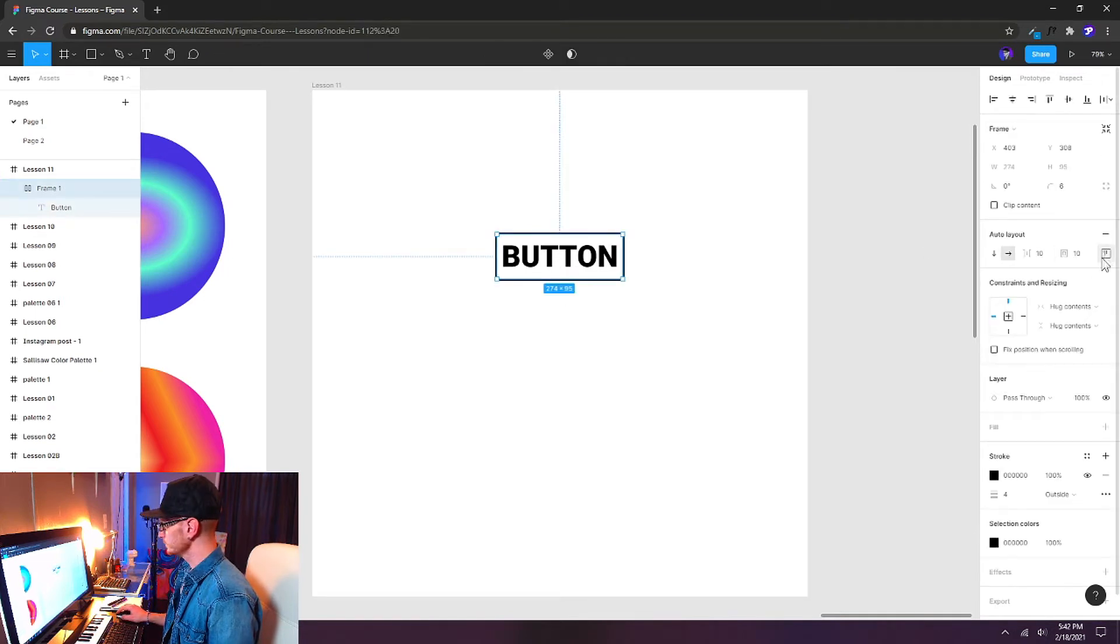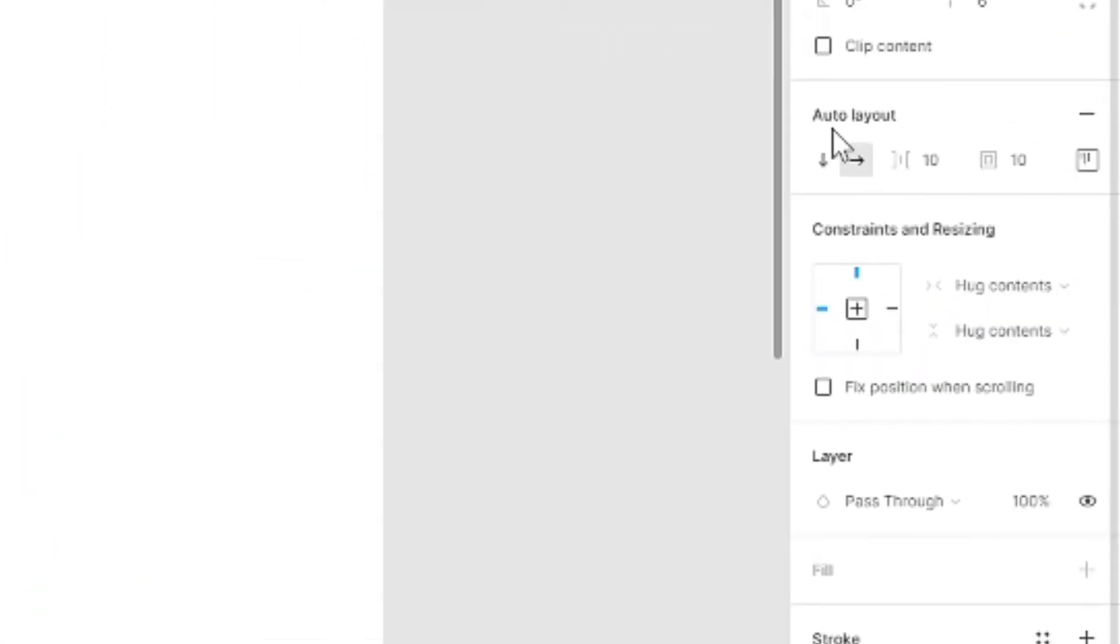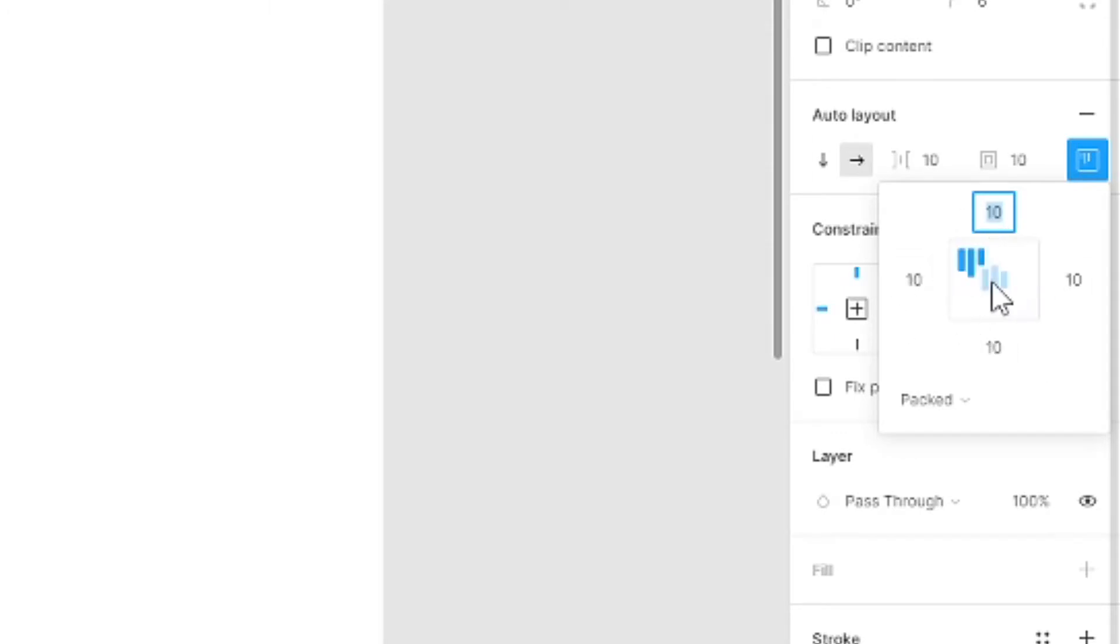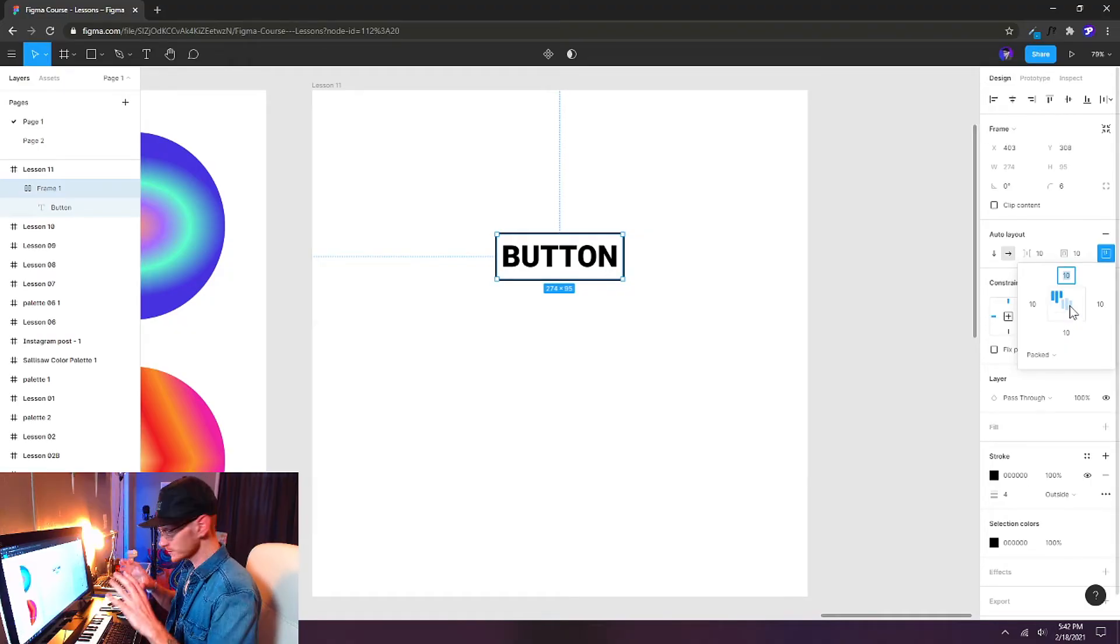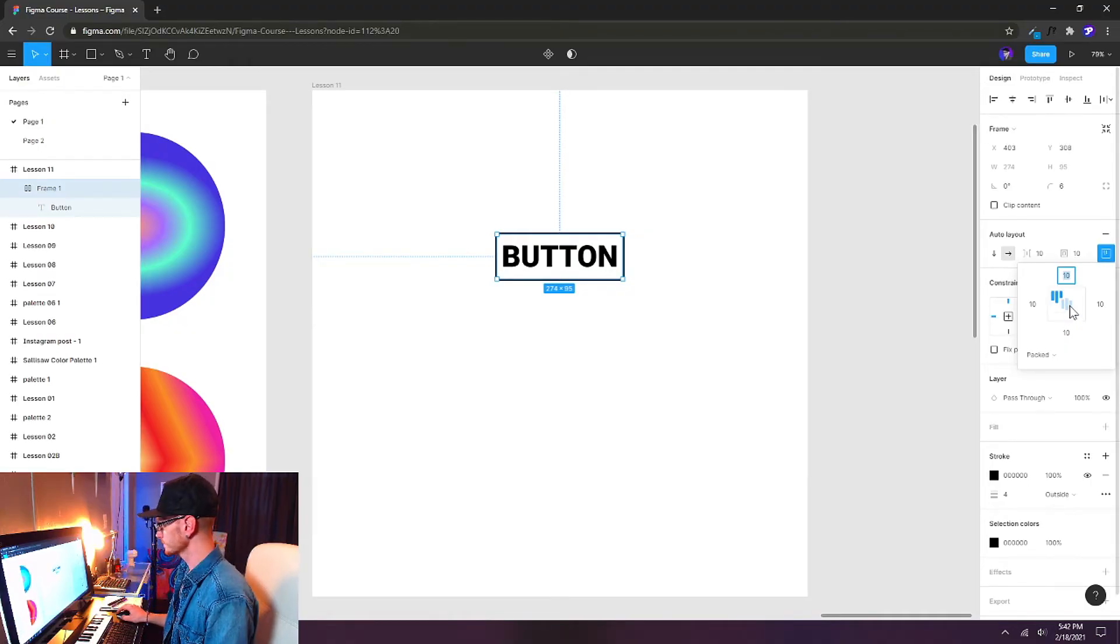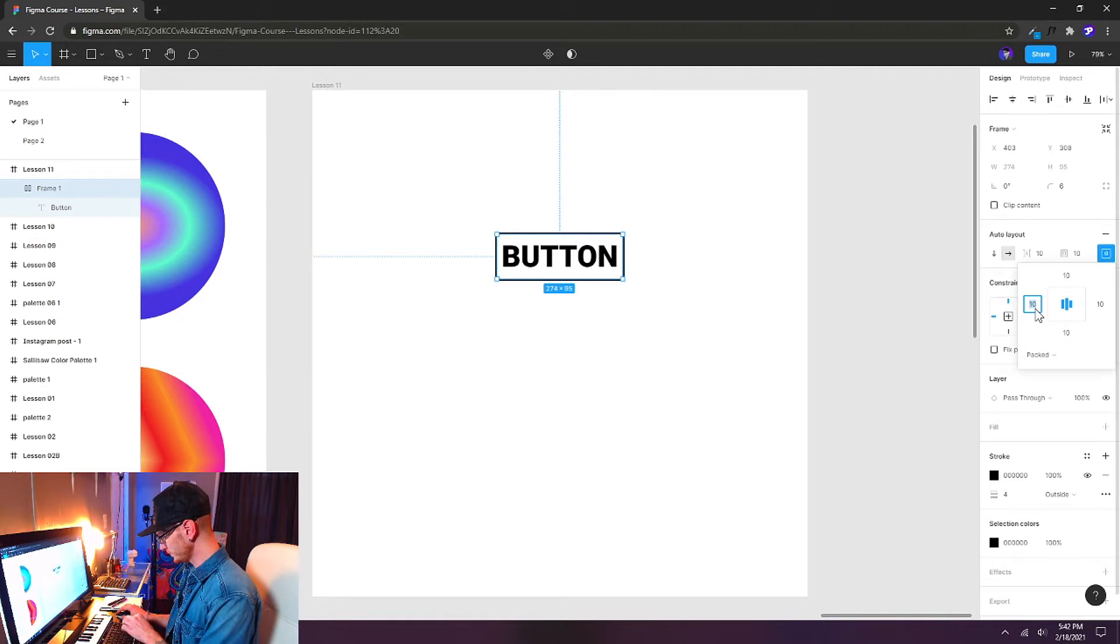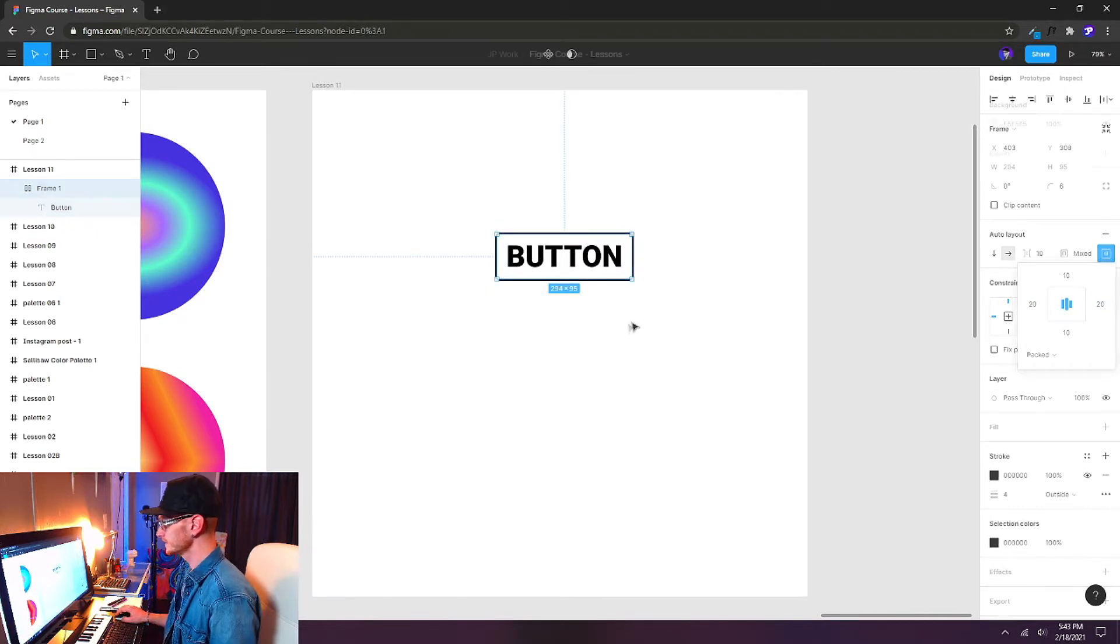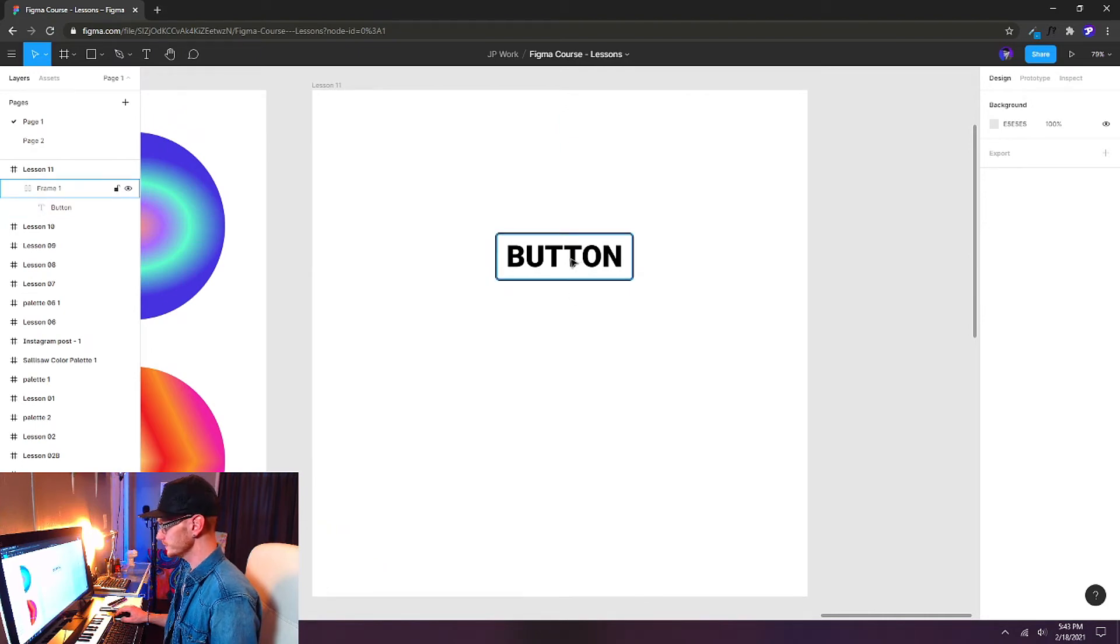If I select it over here we can see the auto layout settings right up here and we can open this up where it says alignment and padding and we can get some extra control over how our content inside of our auto layout frame is positioned and spaced. I'm going to put it right in the center and then I'm going to add some extra padding on the left and the right. I'm going to double it to 20 on each side. Gives us a little bit more breathing room there. That looks pretty good.